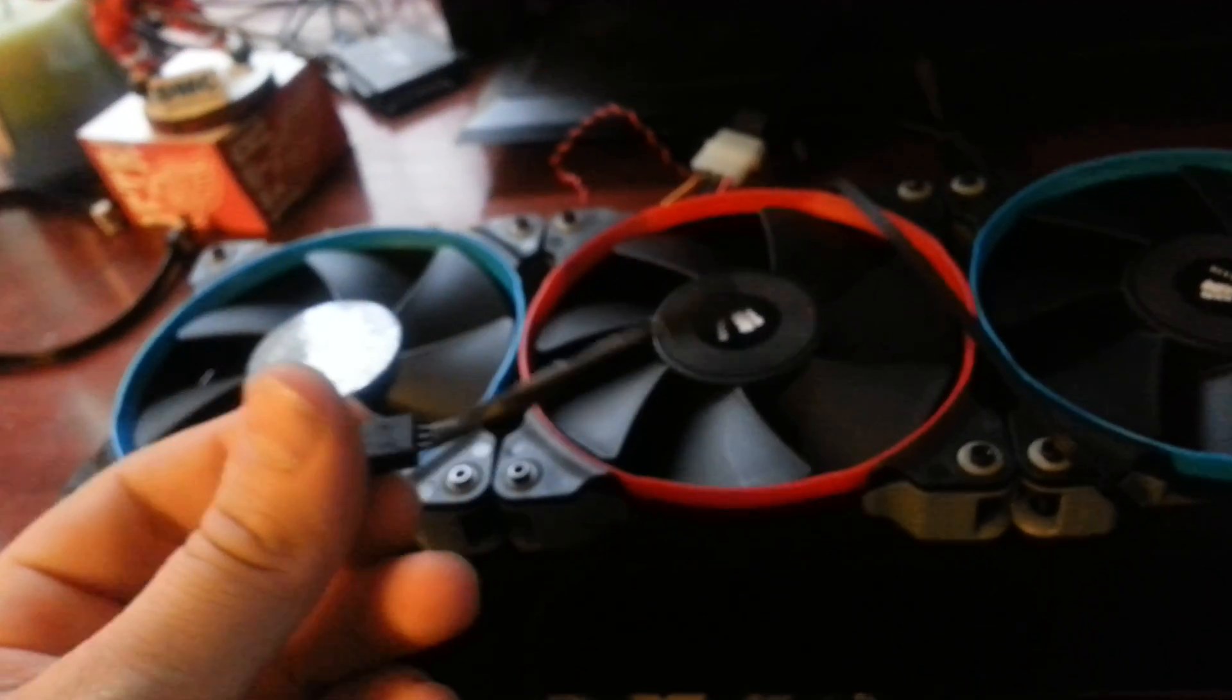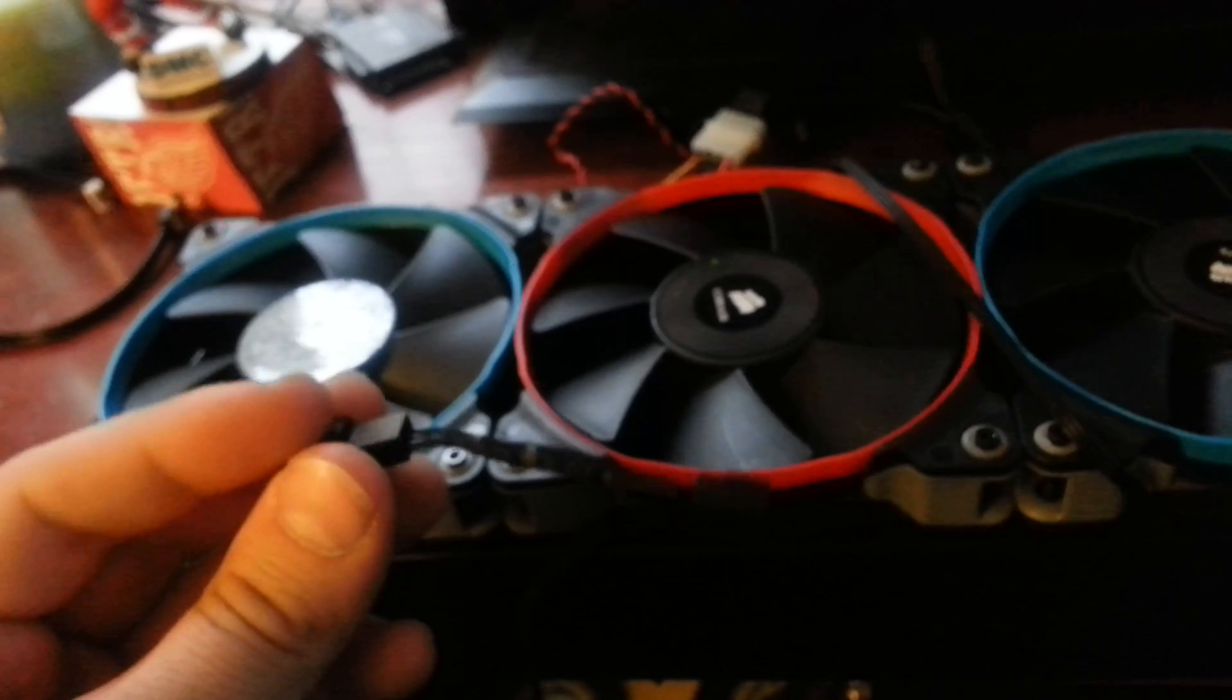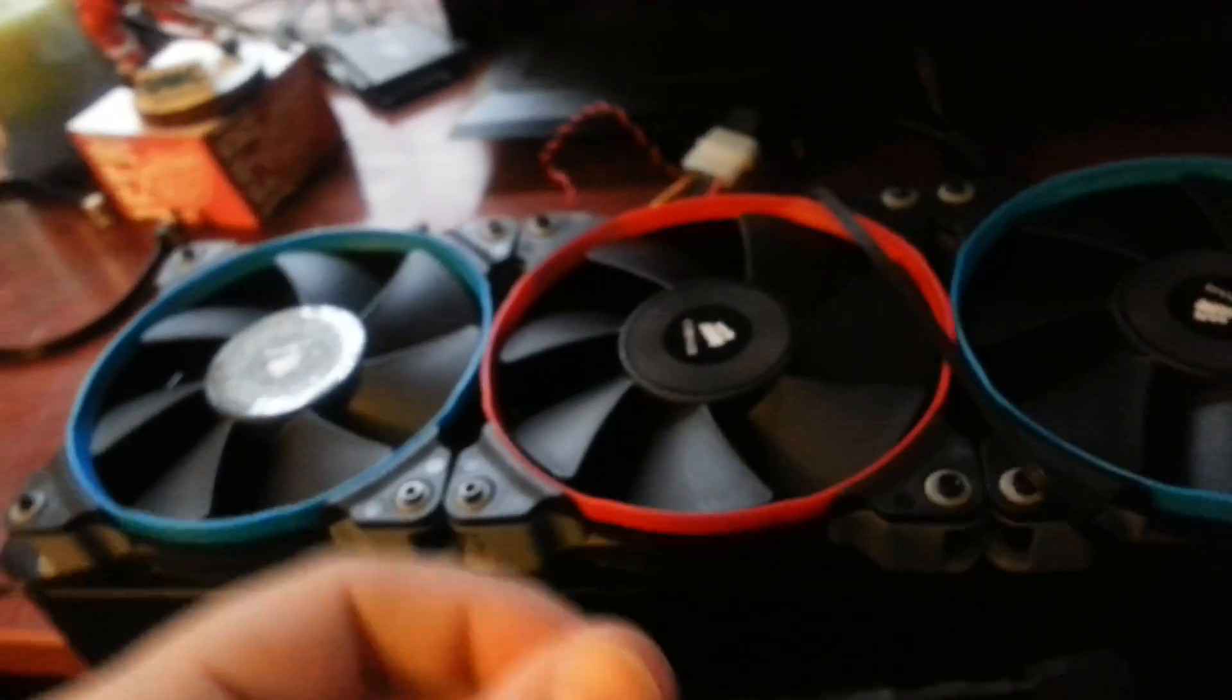Okay, I'm testing the sound differences for the SP120 High Performance Edition. They also come with the little connector here that downs the voltage and makes it spin at about half the RPM.